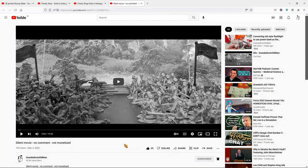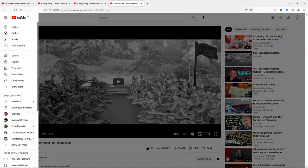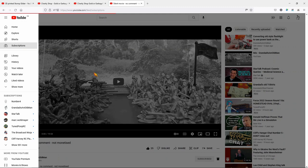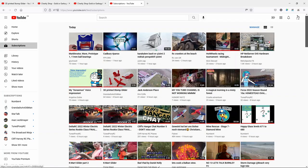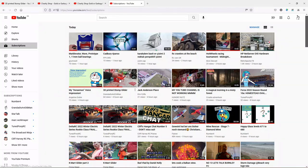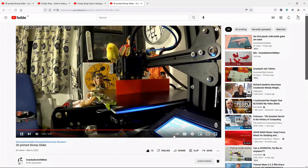Turn it off. Go back to my subscriptions. Open that one up again. Autoplay is still off.